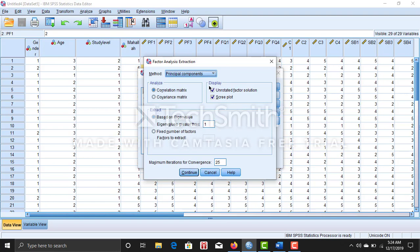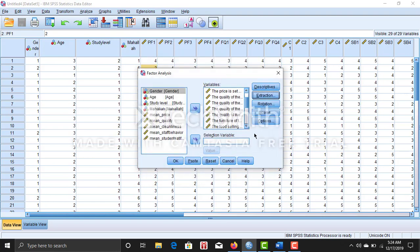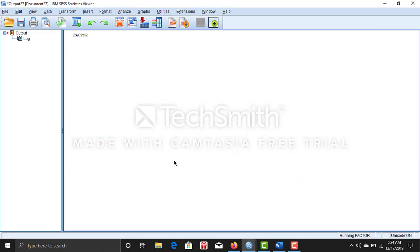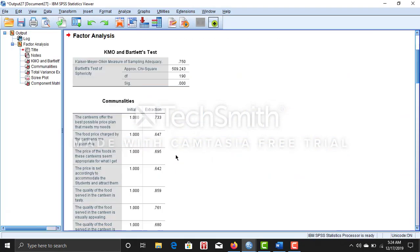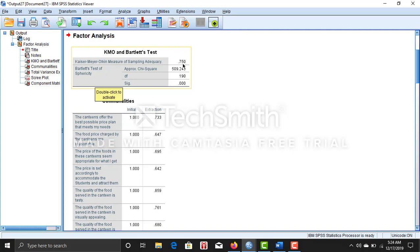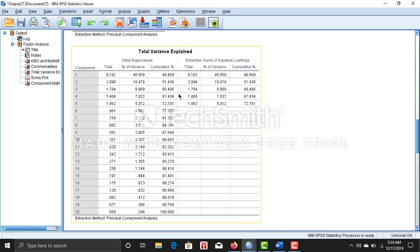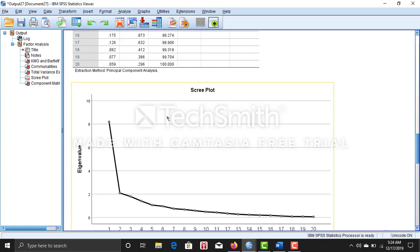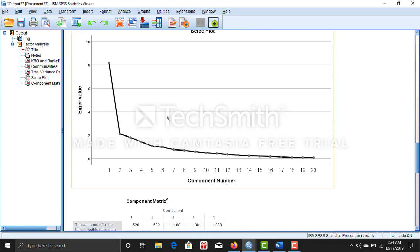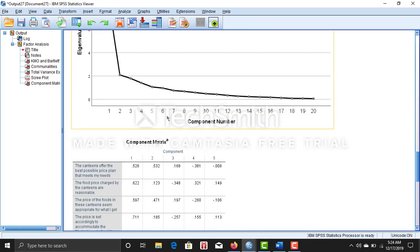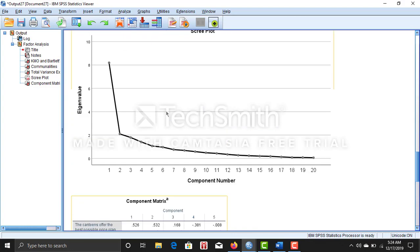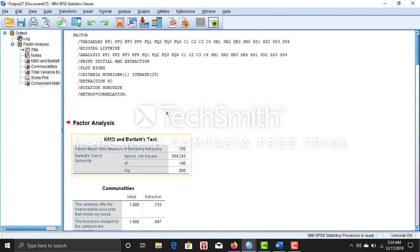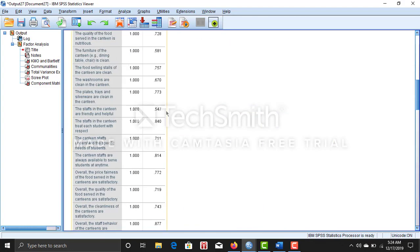Then here you can see the KMO and Bartlett test is 0.750, a total variance explained 72.751 which is quite good, and this one is the scree plot.